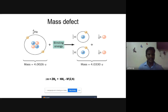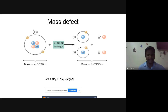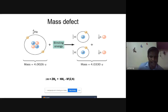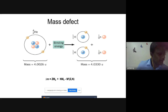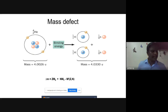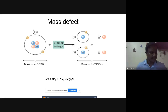The mass defect is converted into binding energy. It can be written as: Δm = Z·mp + N·mn − M(Z,N). The mass defect is a measure of the binding energy of an atom — the greater the mass defect, the more tightly the nucleons are bound in the nucleus.